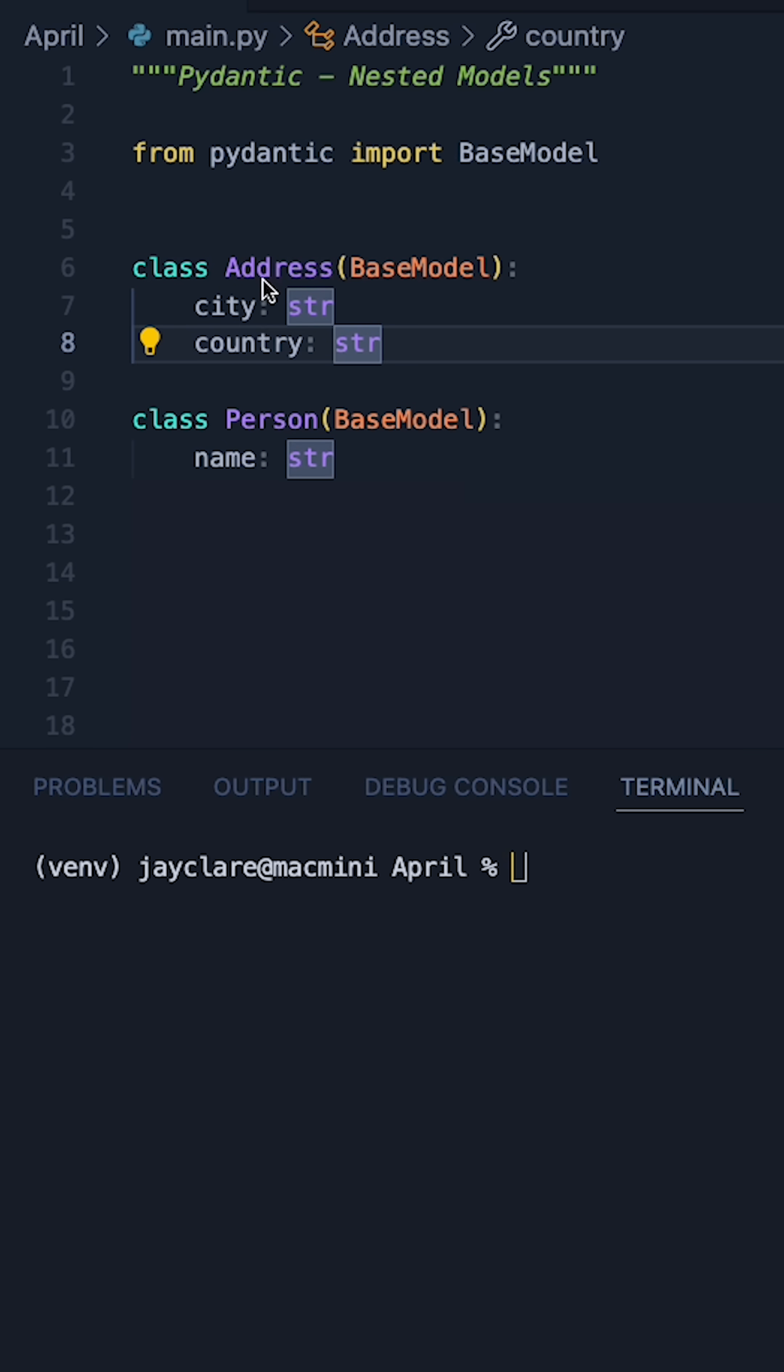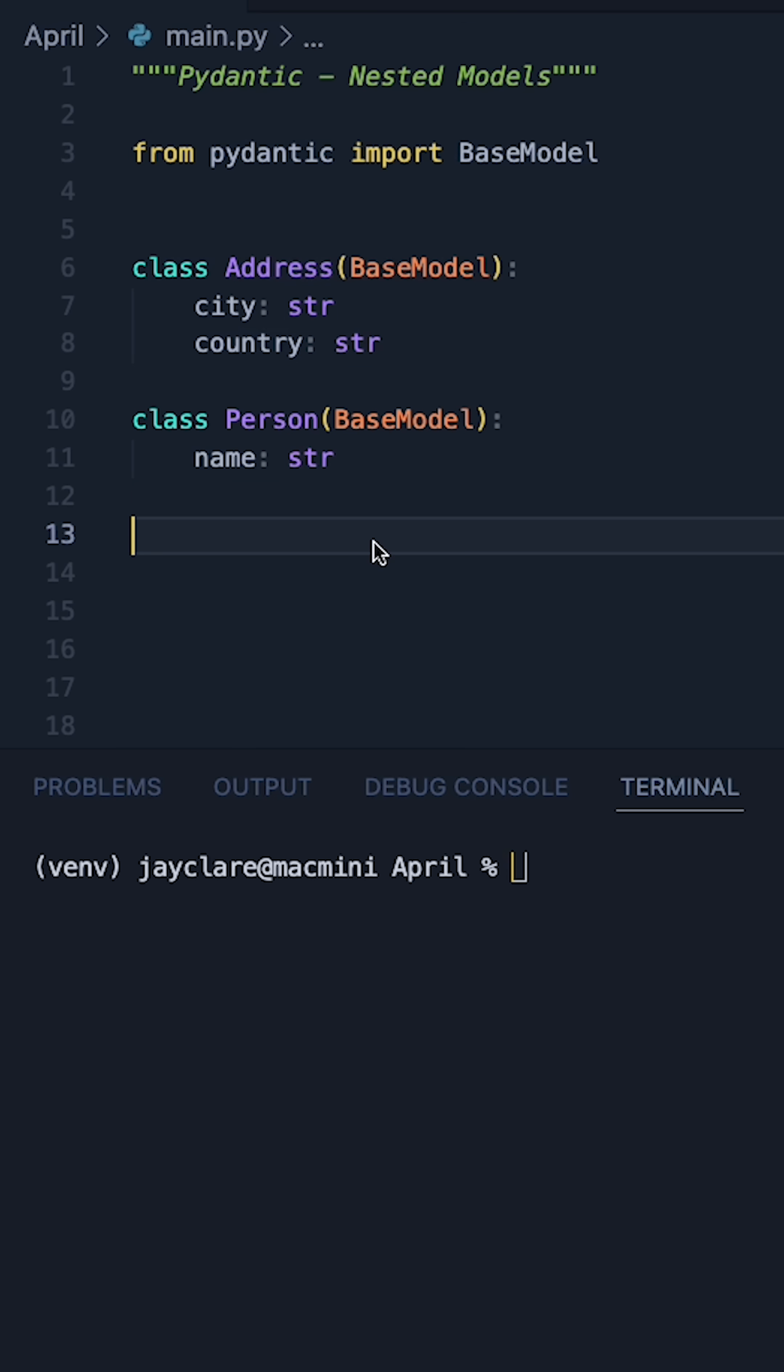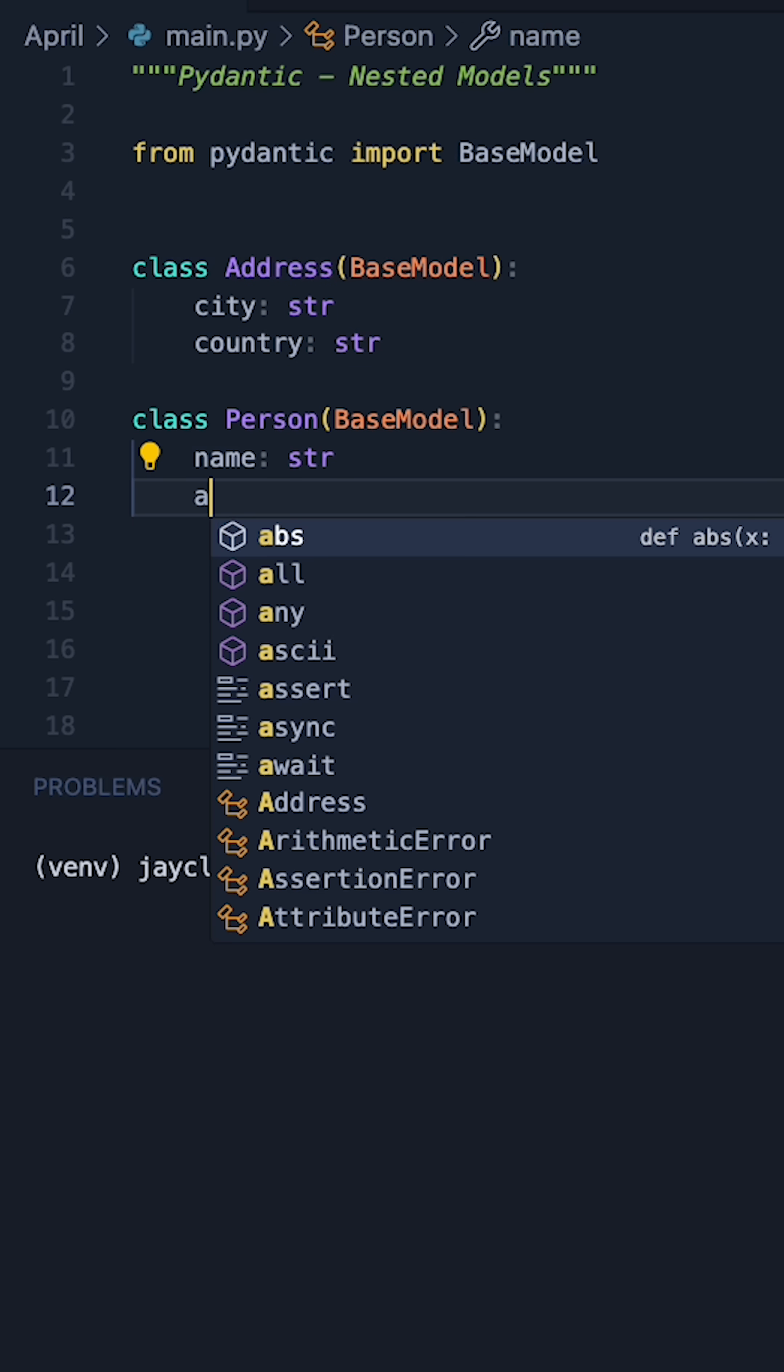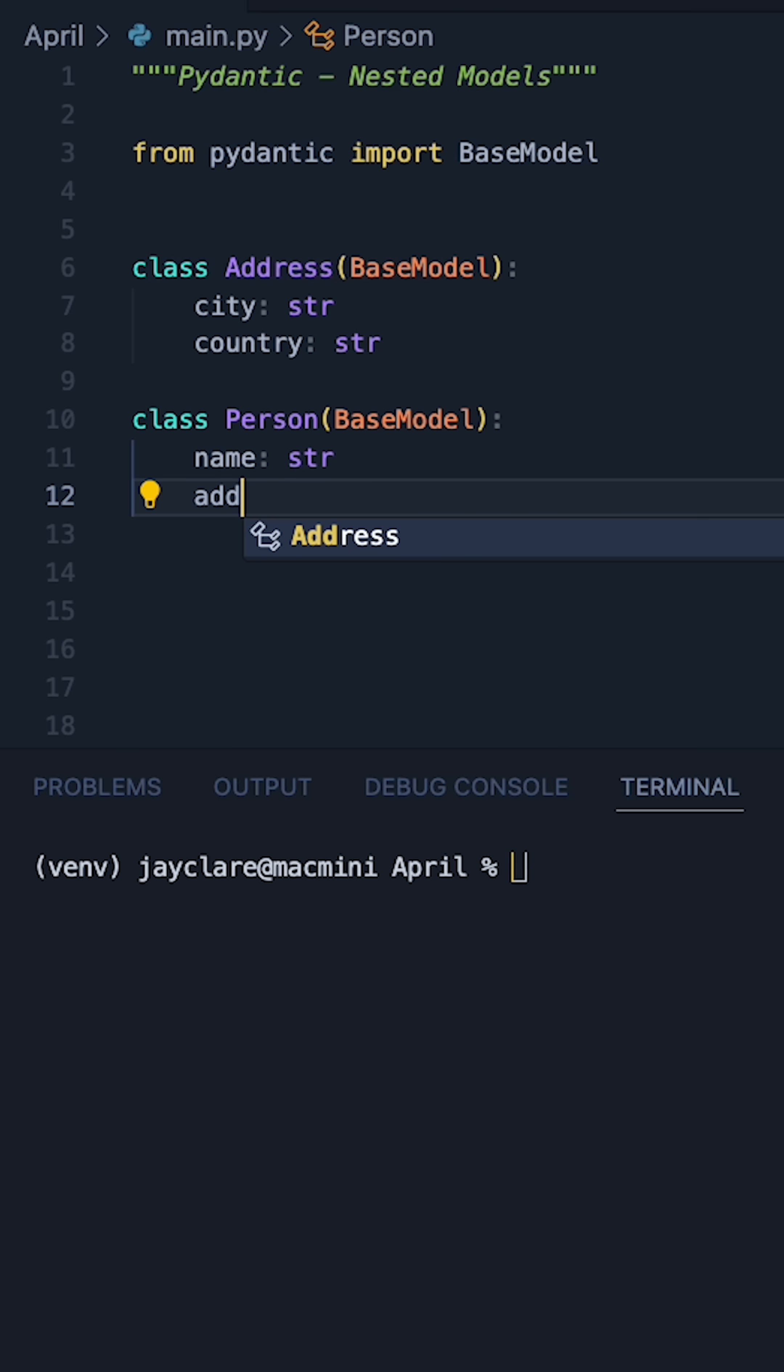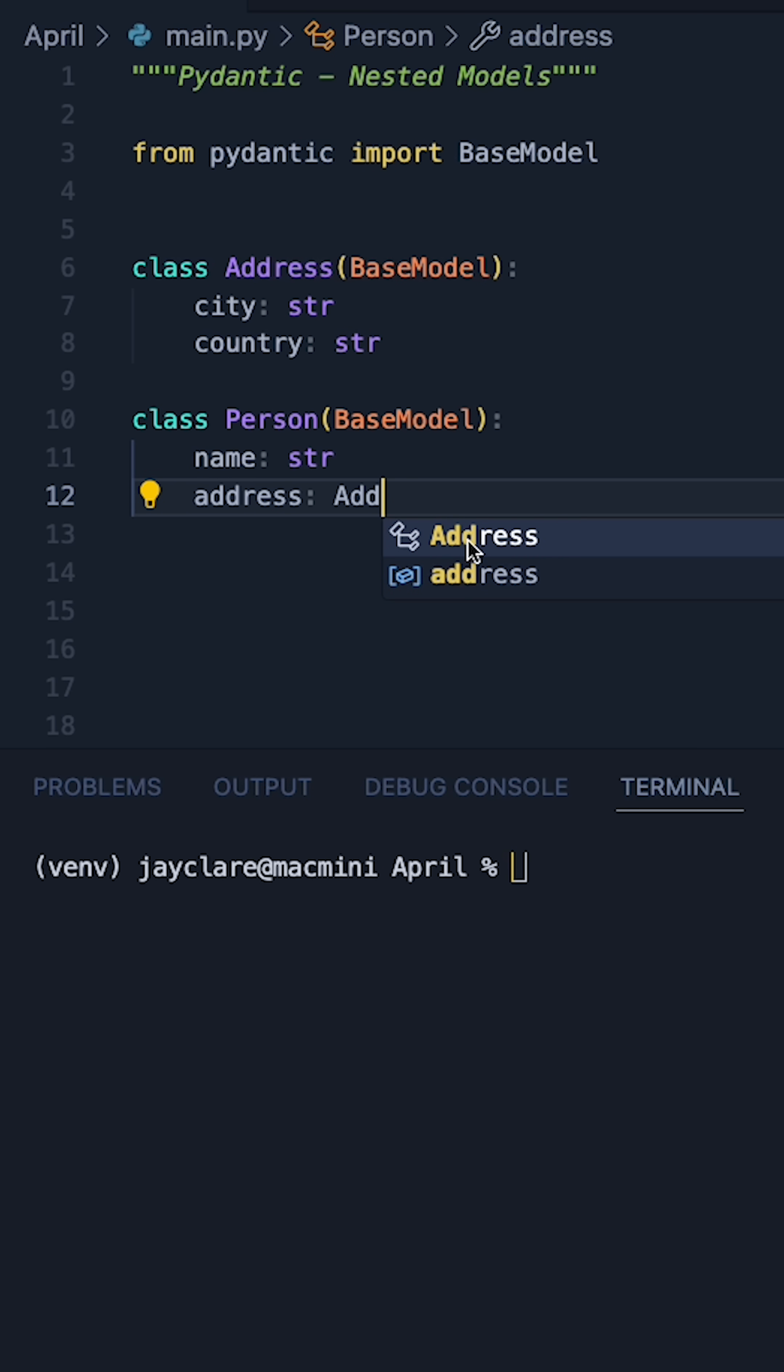Now, address consists of city and country, both being strings. But what if a person had an address? What we could actually do is define an address field inside this guy and say this is actually going to be an address object here.